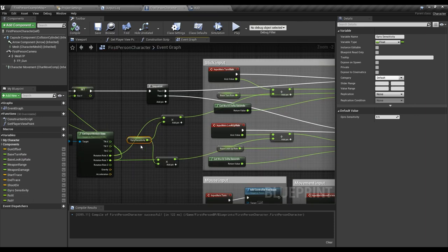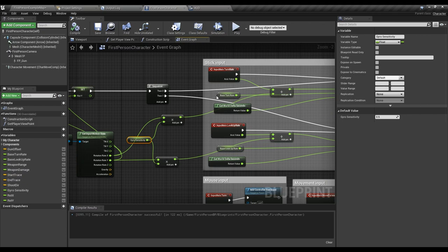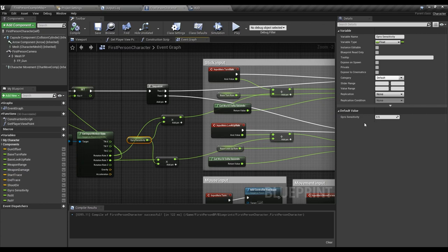The gyro sensitivity should be a value if you are adding these two together. This one base turn rate is a default value, it's 45. The gyro sensitivity, however, is going to be a value between 0.01 and 1. The default value I set is 0.5.